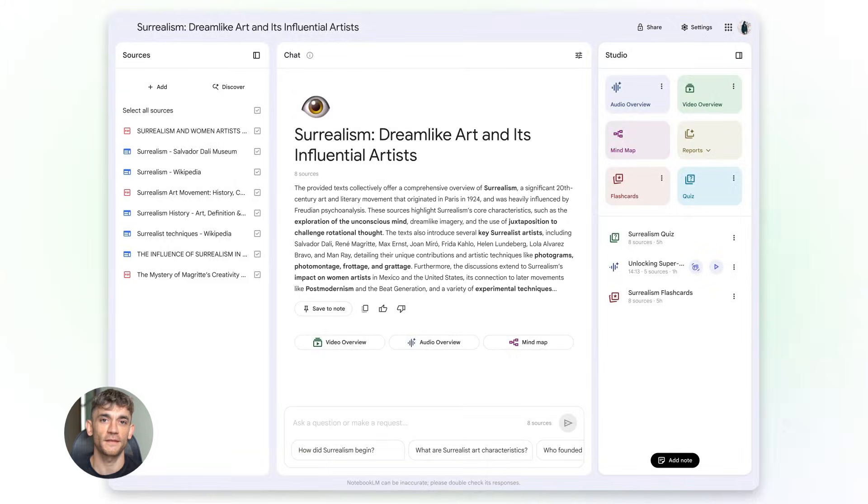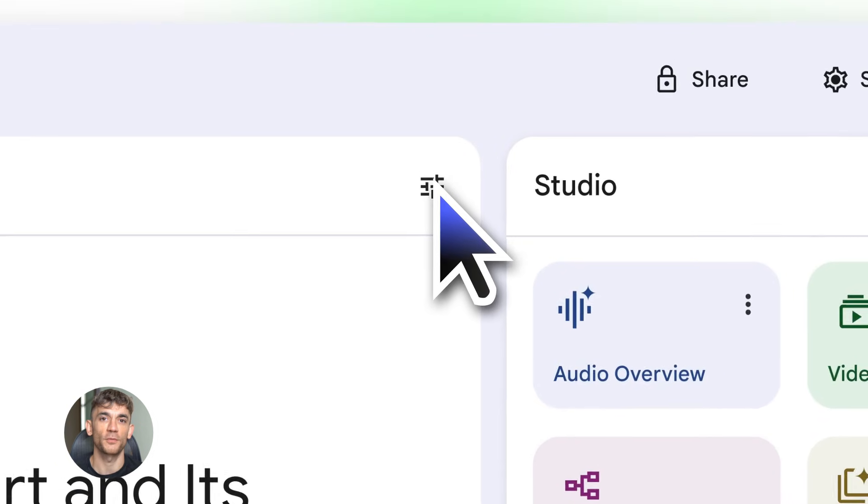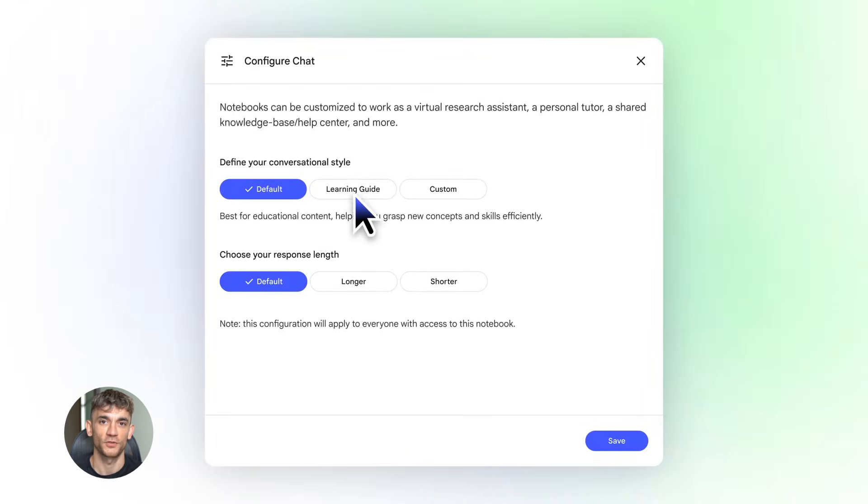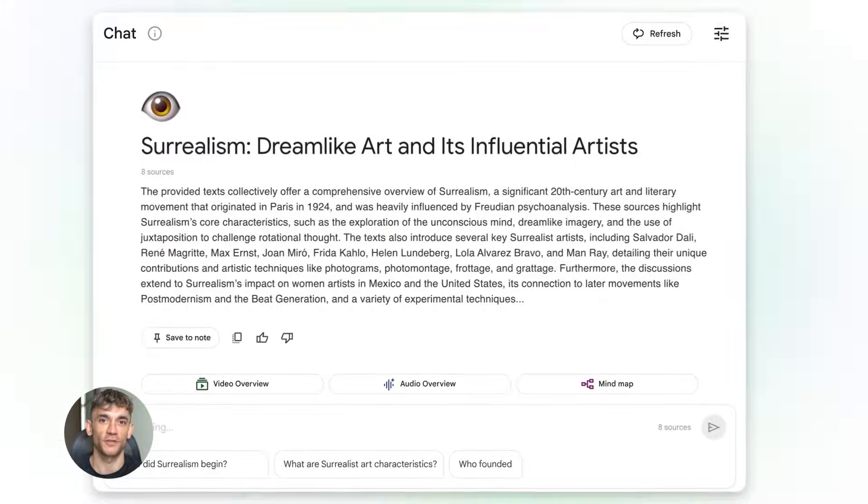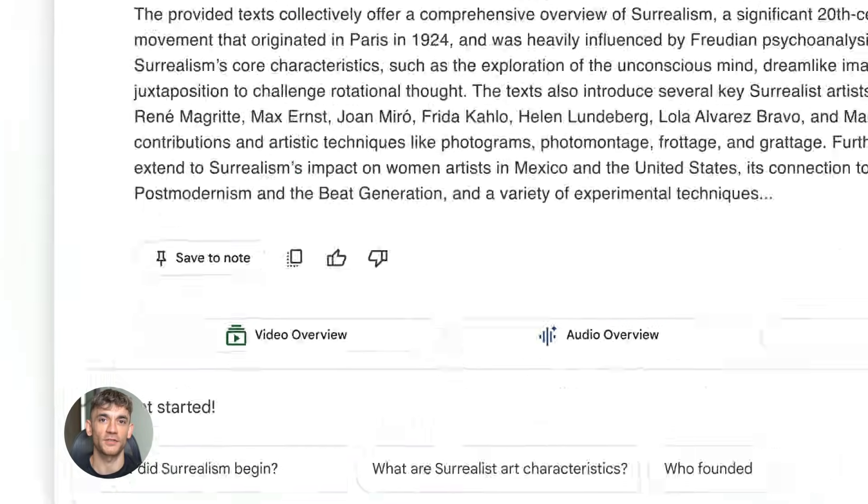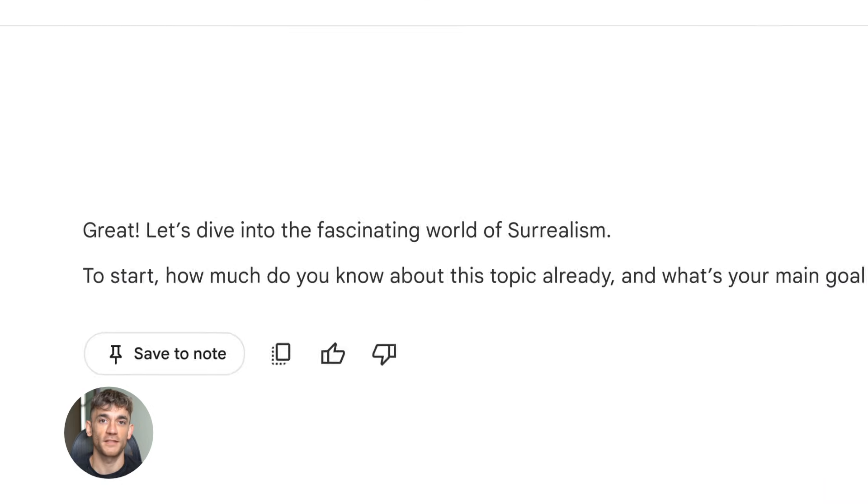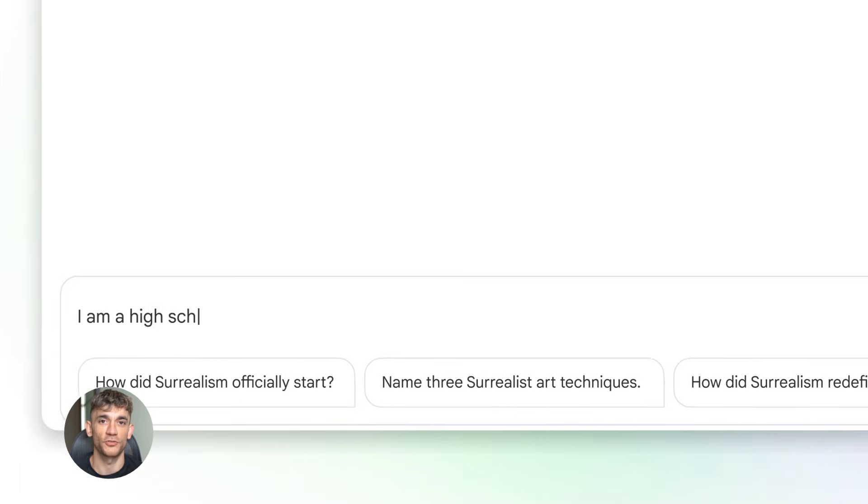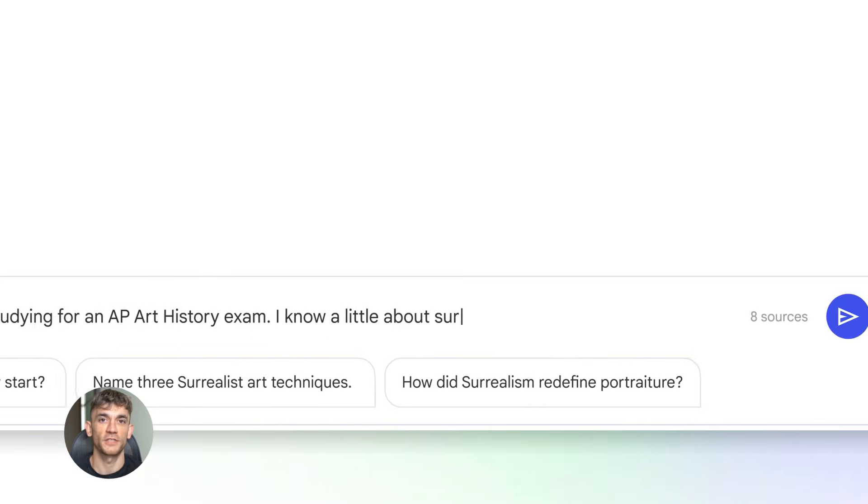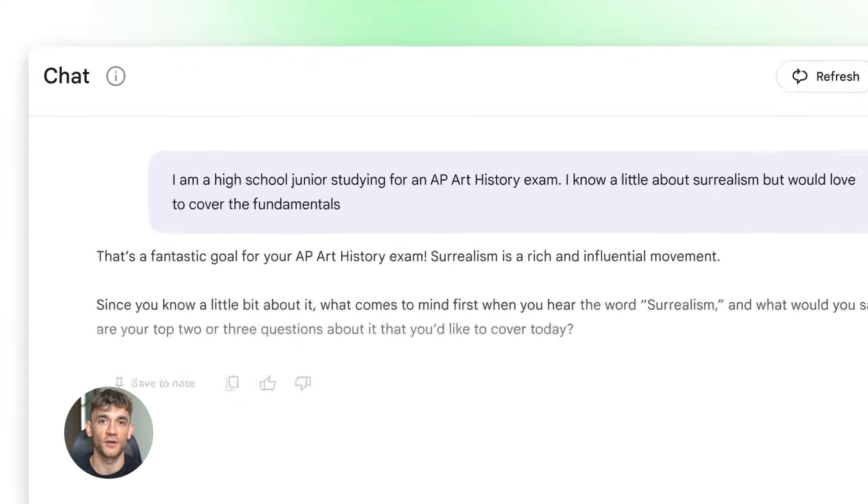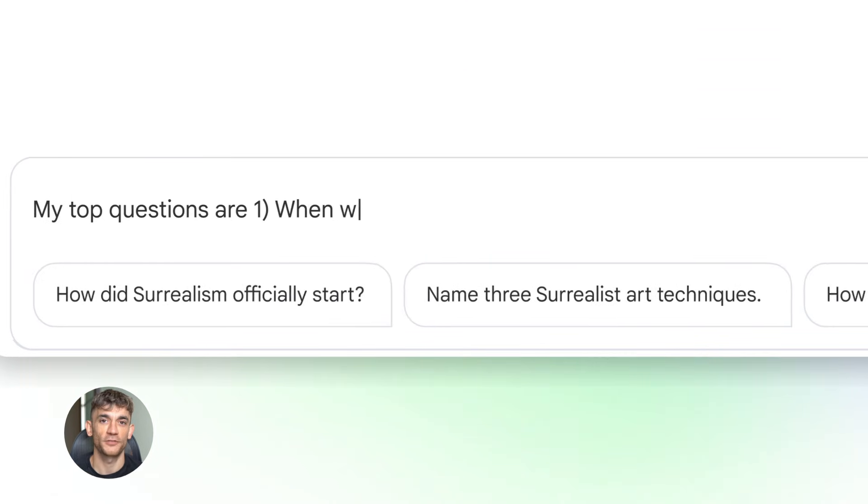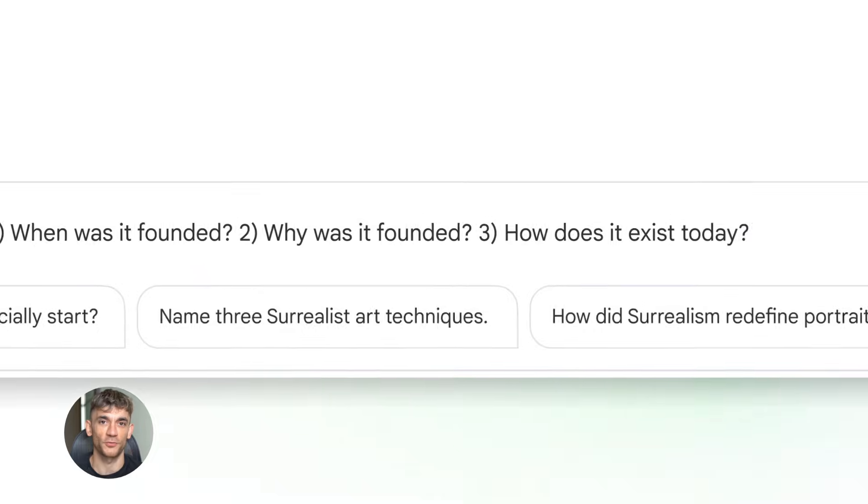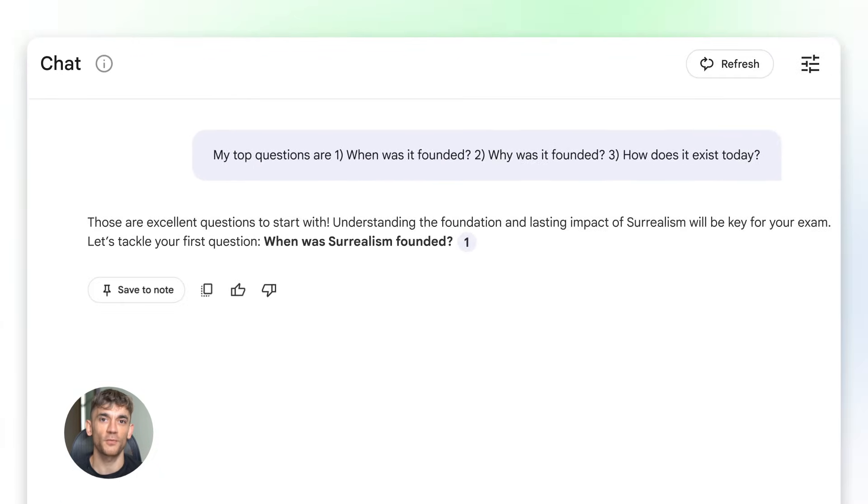Now let me show you some specific features that most people miss. First, there's the Notebook Chat. This is where you talk to your sources. You can ask questions and Notebook LM answers using only the information you uploaded. It won't make stuff up. It won't pull from the internet. It only uses your sources. This is huge for accuracy. When you're creating content for your business, you need to know it's true. You need citations. You need proof. Notebook LM gives you that. Every answer includes quotes from your sources with links to the exact spot where it found the information.